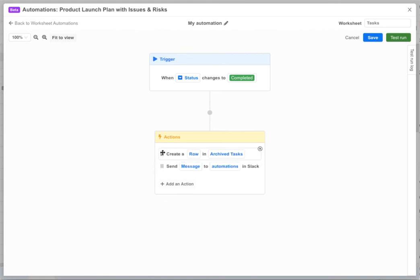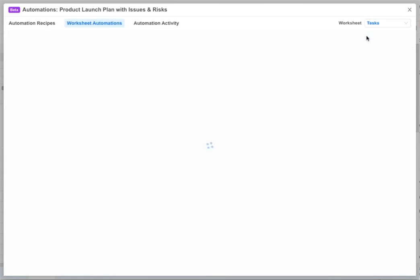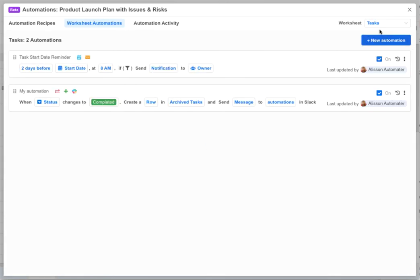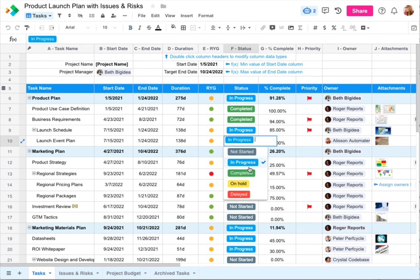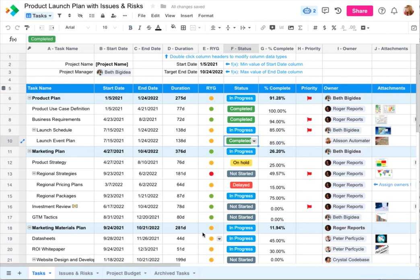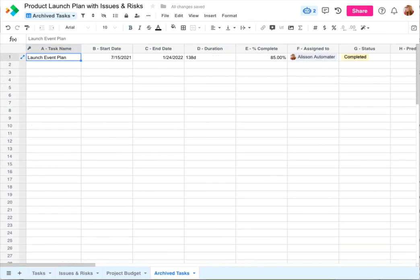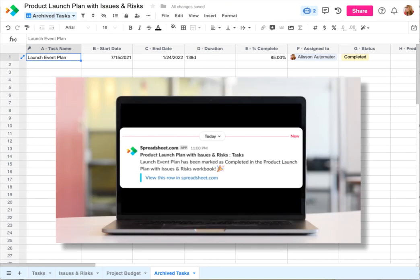Okay, so let's save this automation and try it out. Now when we change a task to completed we see that a new row gets created in our archived tasks worksheet. And now we can see a message come through to our team's slack channel.